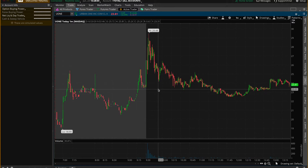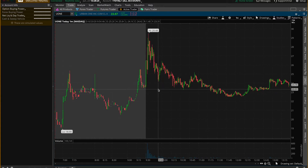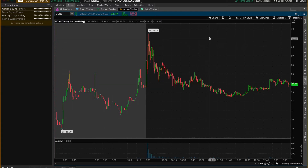Now that we are in thinkorswim, let's add a helpful day trading tool called VWAP, or Volume Weighted Average Price. This is very helpful for showing you potential support and resistance levels throughout the day. If you want to learn more about VWAP, I've put a link in the description below. To enable VWAP, go to the top of the chart and click on Studies.